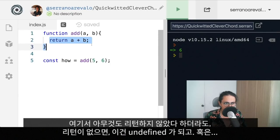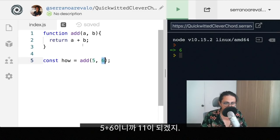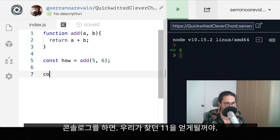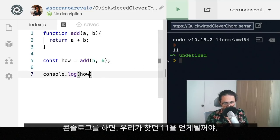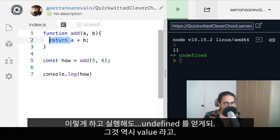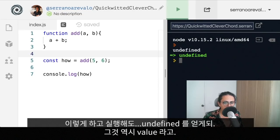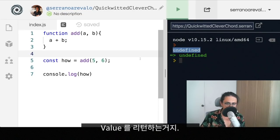Even if it didn't return anything, this would eventually become undefined if there is no return. Or this will become six and five — eleven. If we console log this, as you can see, we are going to get the eleven that we're looking for. That is an expression — something that is returning a value. Even if we didn't have a return and we execute this code, we're going to get undefined, which is also a value.